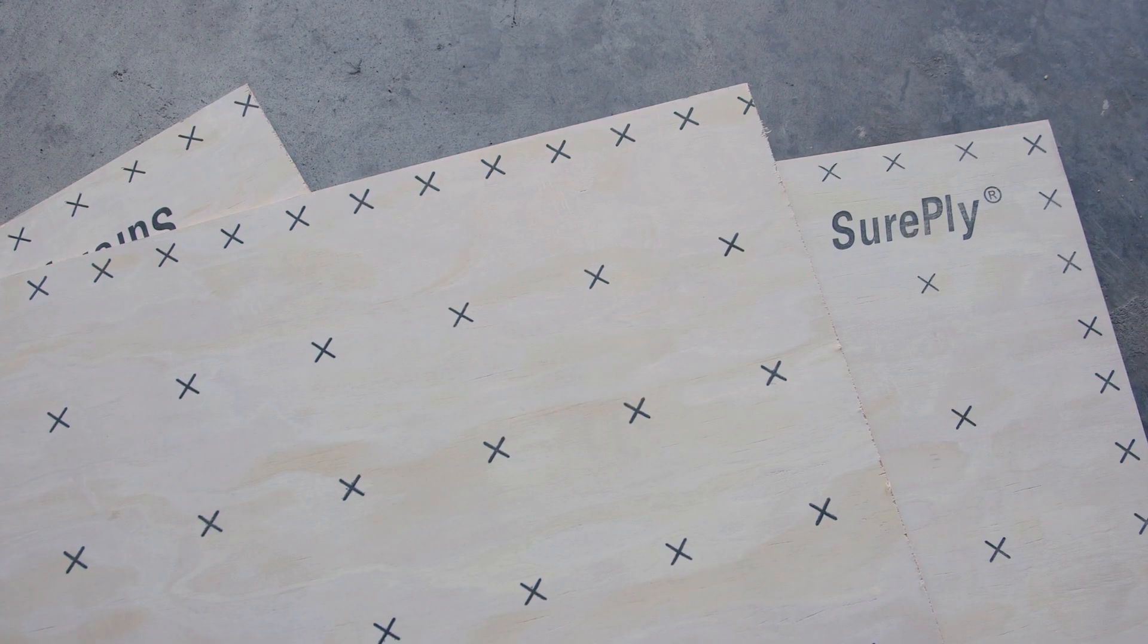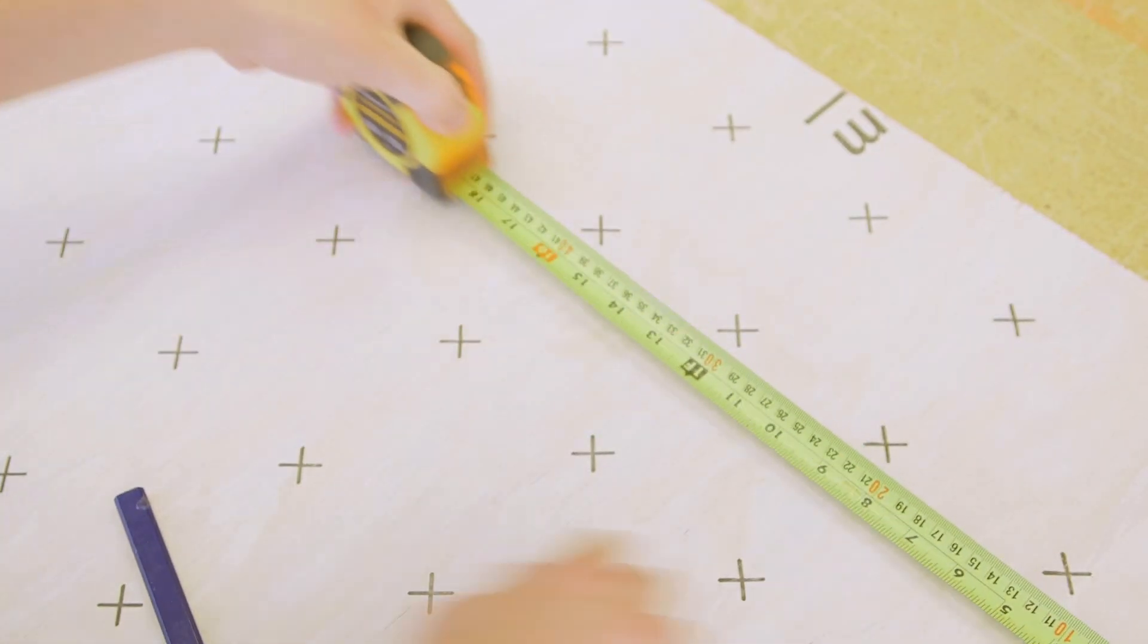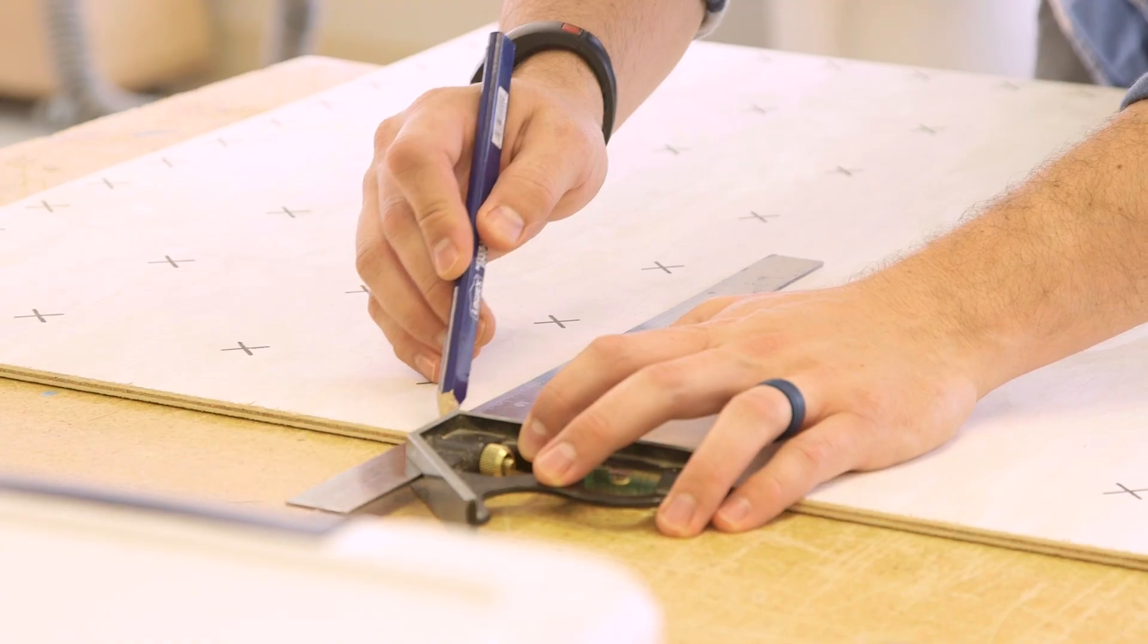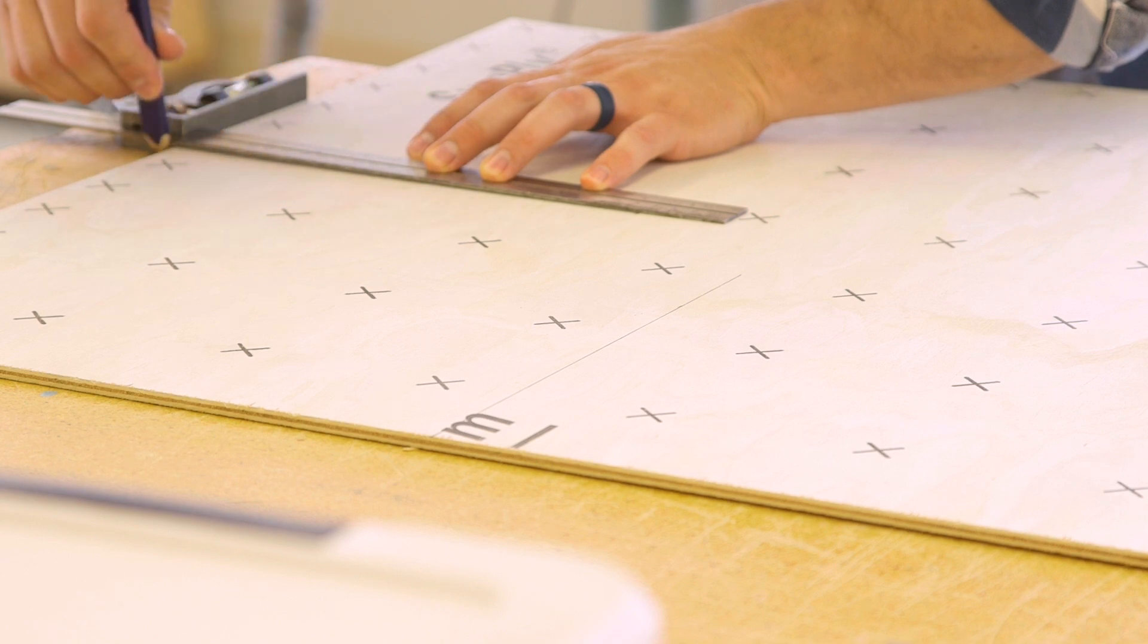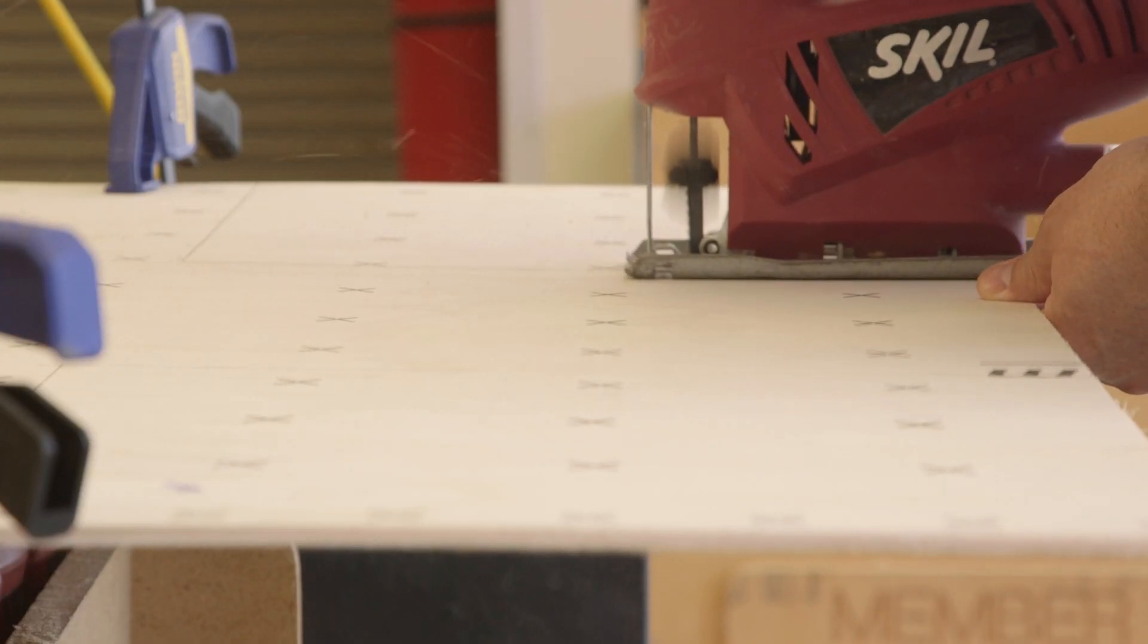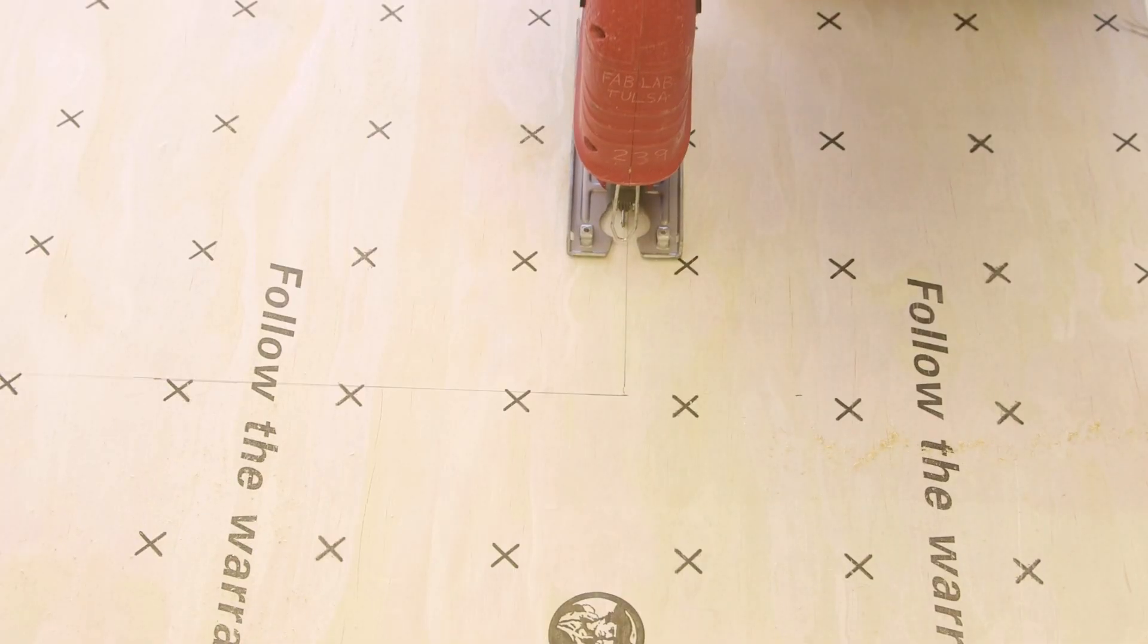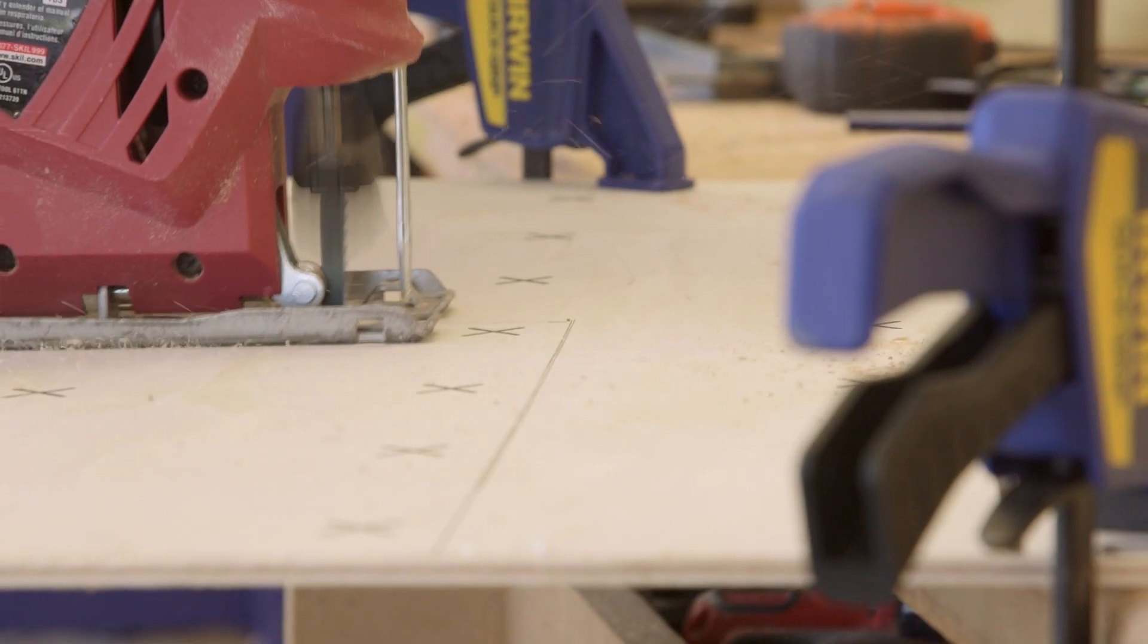I cut down the plywood to three 27-inch pieces and then measured and cut them to the Tetris shapes. I left them a little bit bigger just to be safe, because I figured I could always go back and trim them down later.